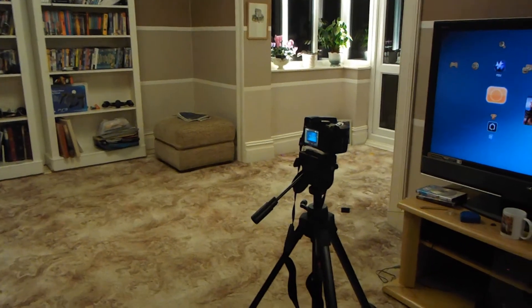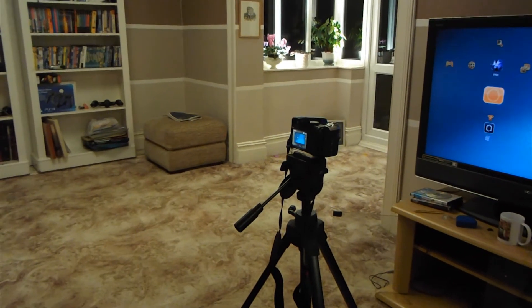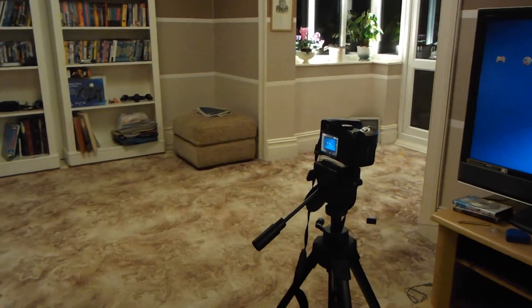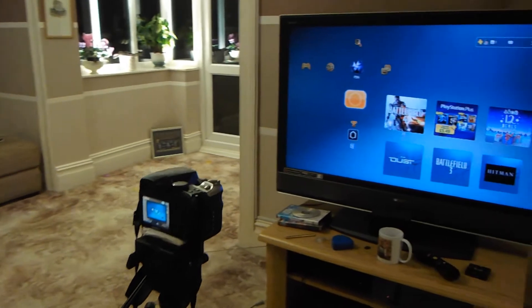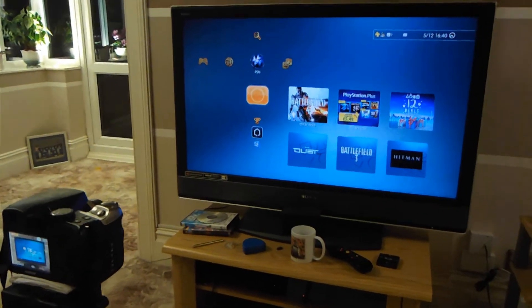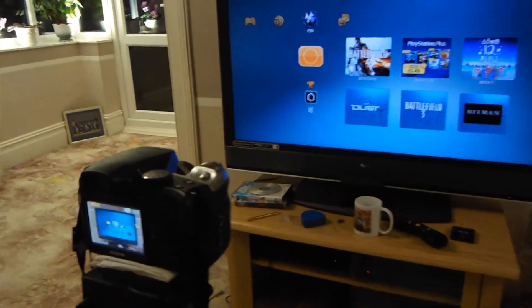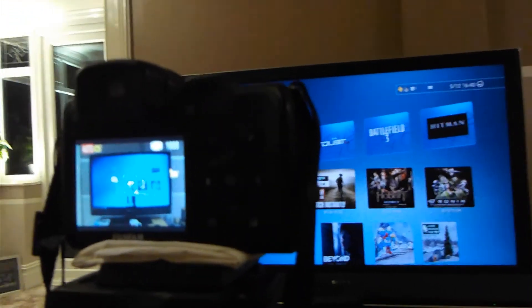Hey guys, this is Armytrix from Gametech, and in this video I'm going to be showing you how to record your gameplay without a capture card. As you can see on screen, we're using a high quality HD camera. All you need to do is align it up with your TV with a tripod.